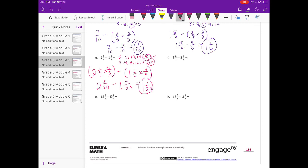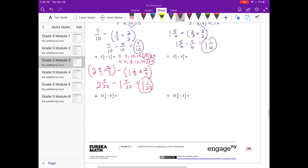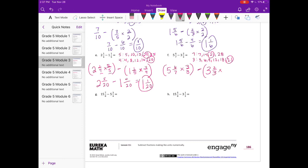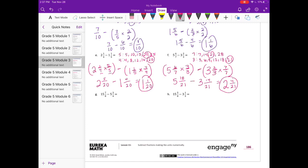F: 5 and 6 sevenths minus 3 and 2 thirds. Let's find our common denominator for 7 and 3 — it's going to be 21. For 5 and 6 sevenths, we multiply by 3 thirds to get 21sts. For 3 and 2 thirds, we multiply by 7 sevenths to get 21sts. So we have 5 and 18 twenty-firsts minus 3 and 14 twenty-firsts. Subtracting whole numbers gives 2, and 18 twenty-firsts minus 14 twenty-firsts is 4 twenty-firsts. Answer: 2 and 4 twenty-firsts.